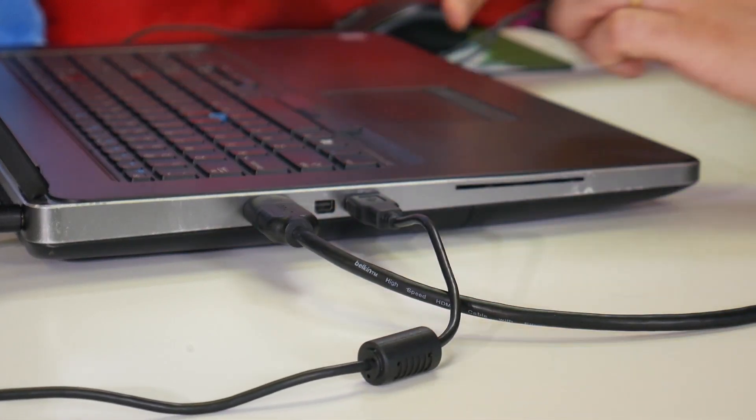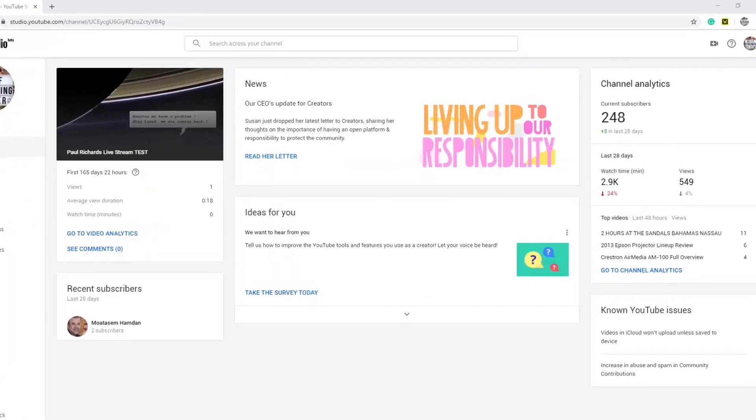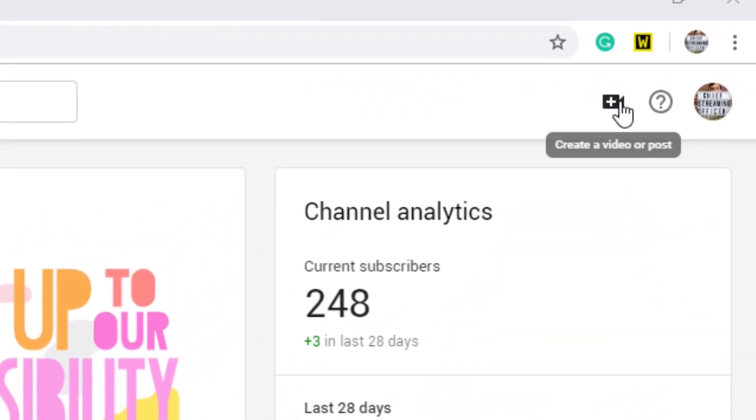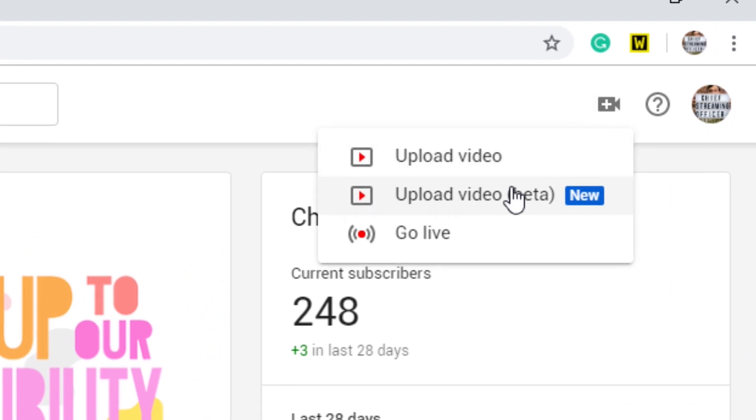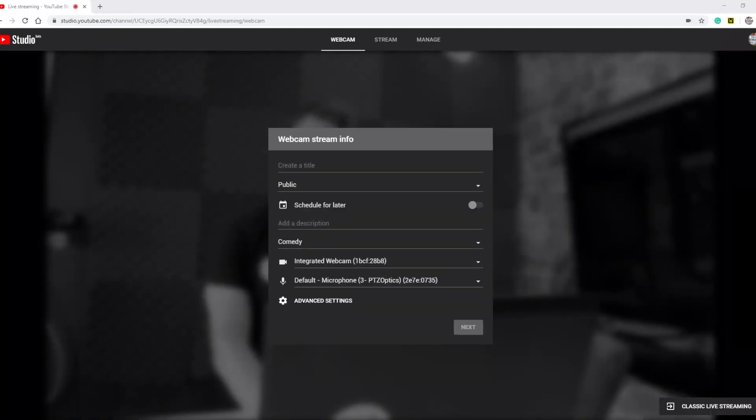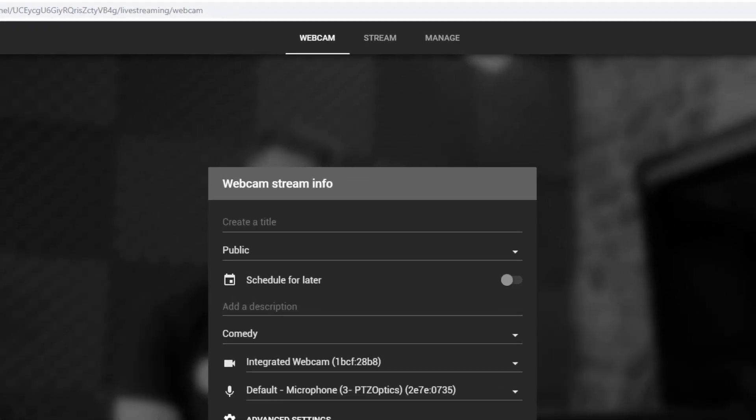Navigate to your YouTube page, and in the top right area, click the Camera button and choose Go Live. At the top of this page, click the Webcam button.